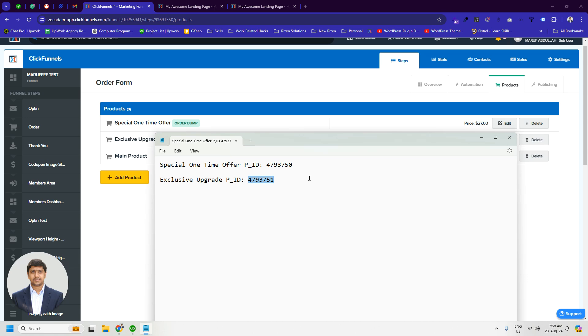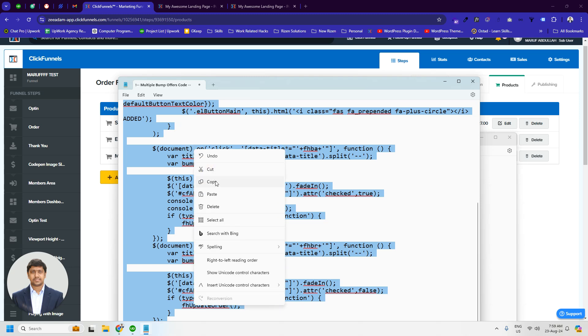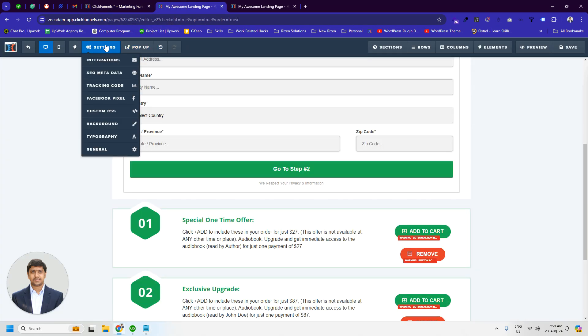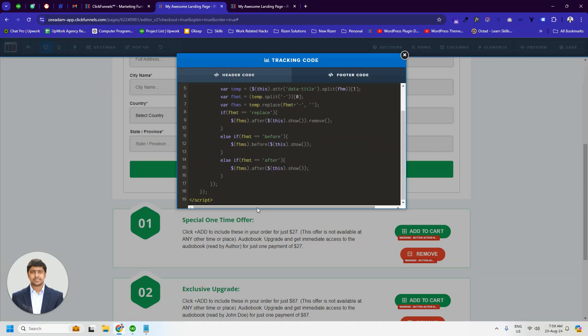Then we have to copy this entire code and we have to paste it inside the tracking code, footer tracking code.